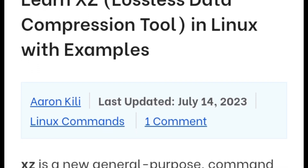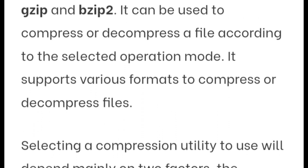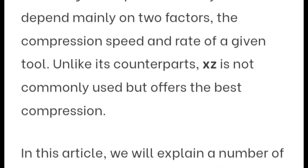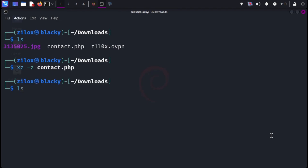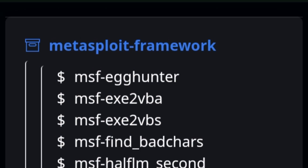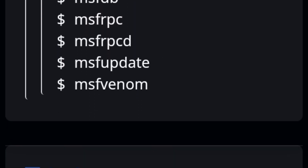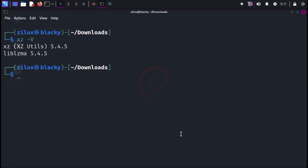You might be familiar with XZ Utils. It provides lossless data compression on virtually all Unix-like operating systems, including Linux. XZ Utils provides functions for compressing and decompressing data during all kinds of operations. In fact, most Linux packages come XZ compressed, and the toolset comes installed by default on most modern Linux distributions.